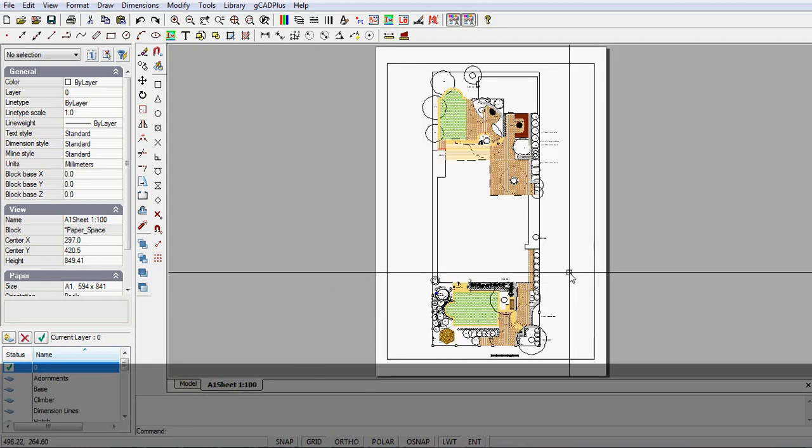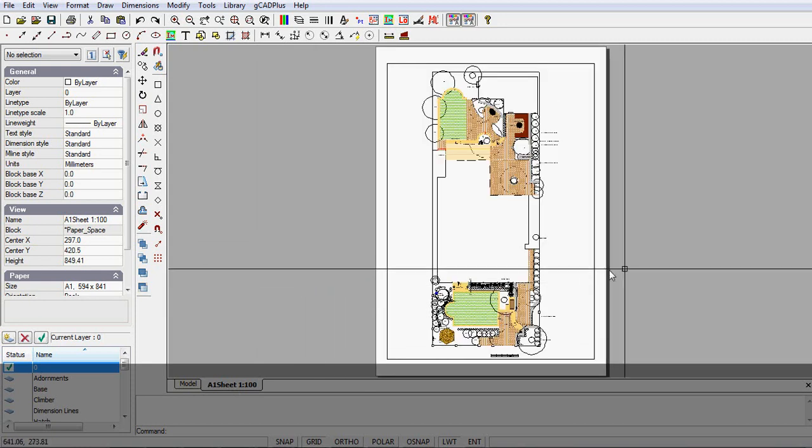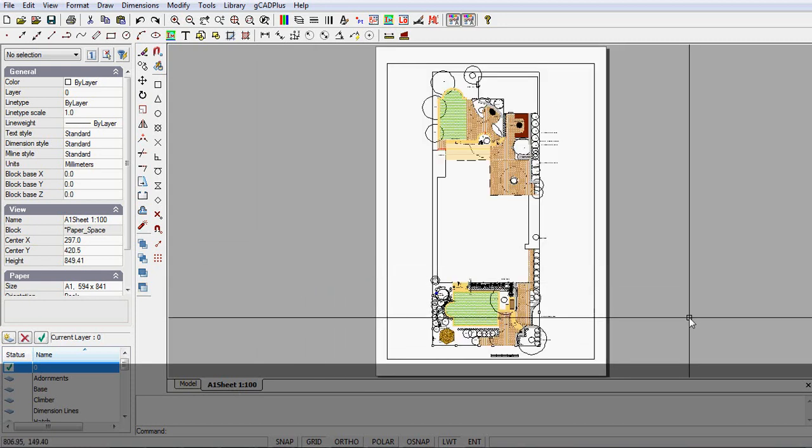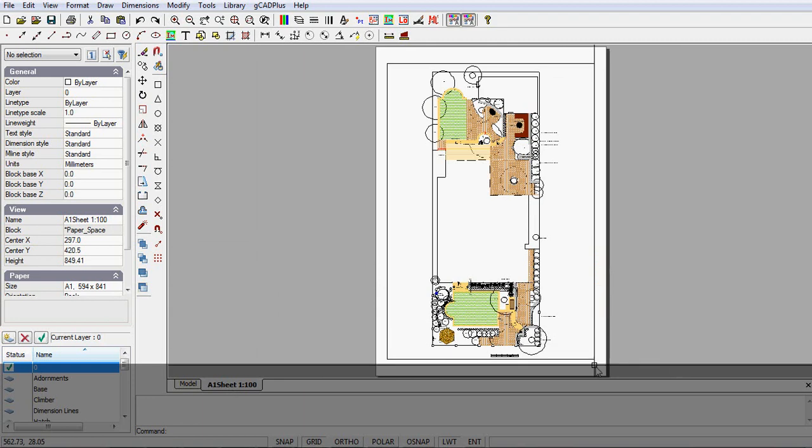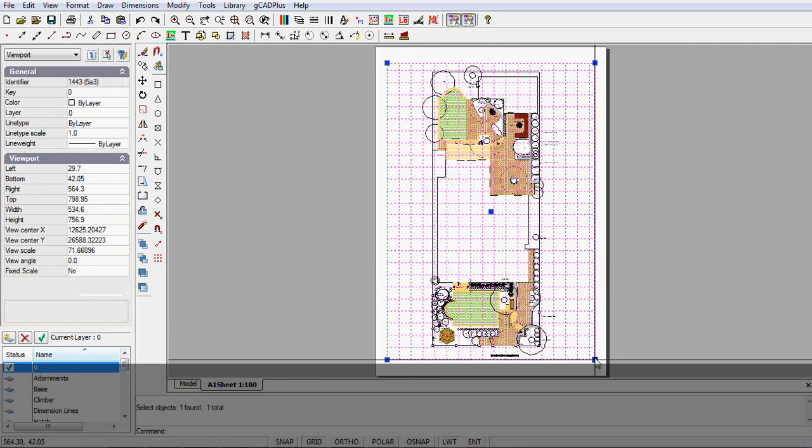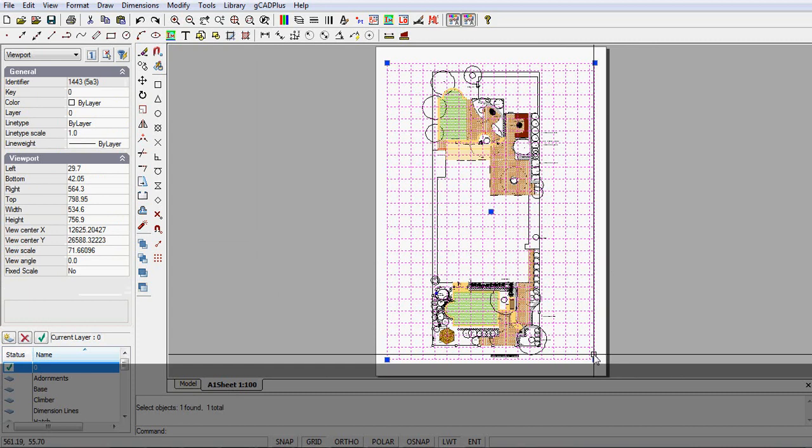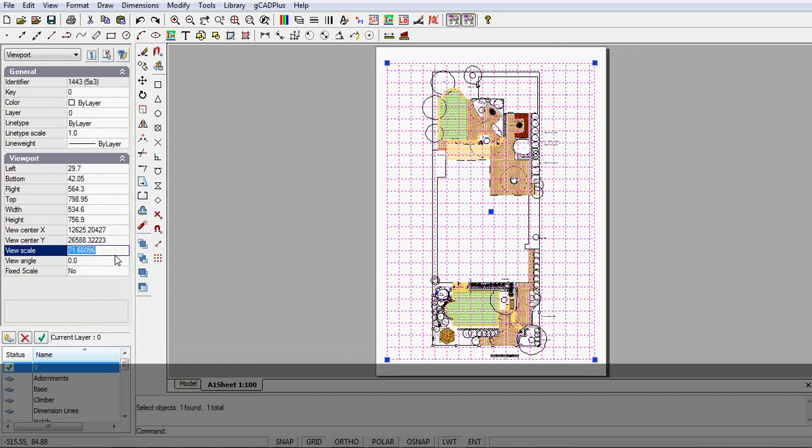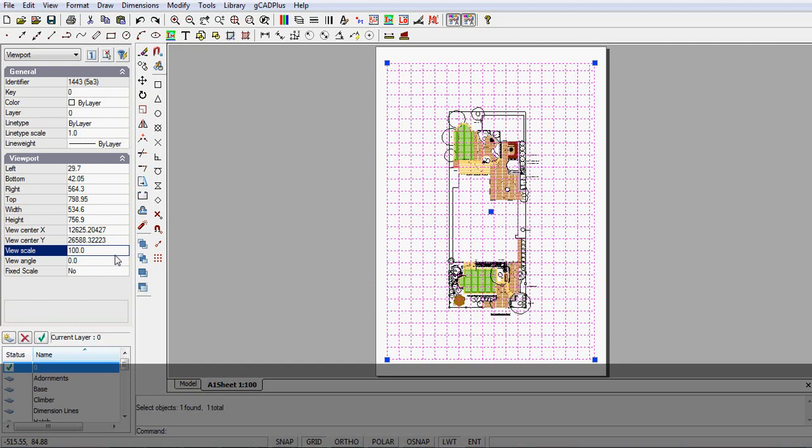And there is our drawing sitting there. What I would do then is just click or select the edge of the floating viewport. And the required scale here is 100. You notice it's 71 at the moment. So if I do that, I get a 1-100 scale. I haven't fixed it at the moment.